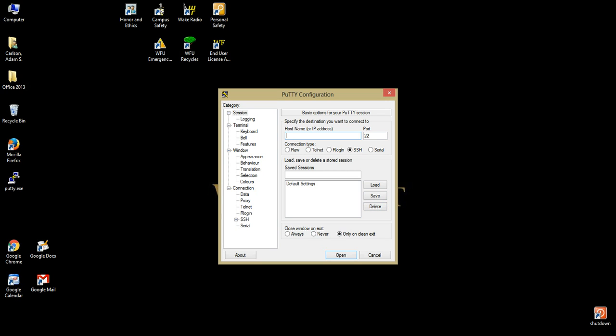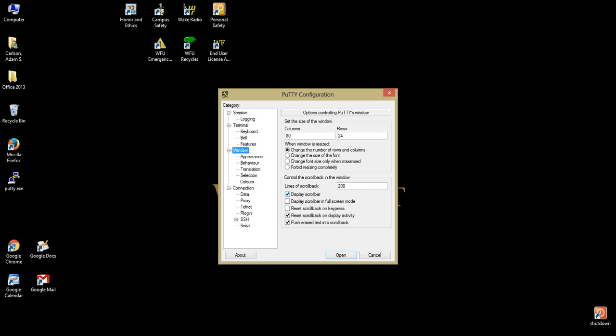Before starting, we recommend changing some default settings in the options pane. Click the window header to change lines of scroll back to 2000. For convenient browsing of output and command history, this will allow you to scroll up and view what you previously entered.